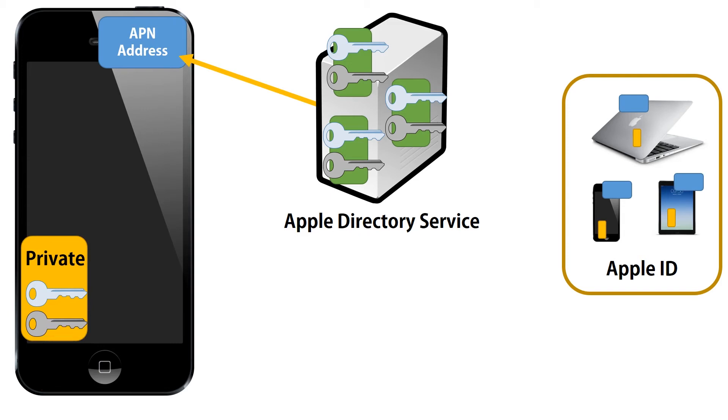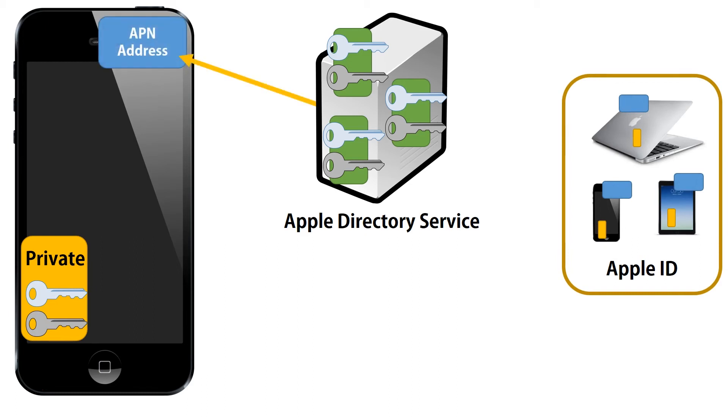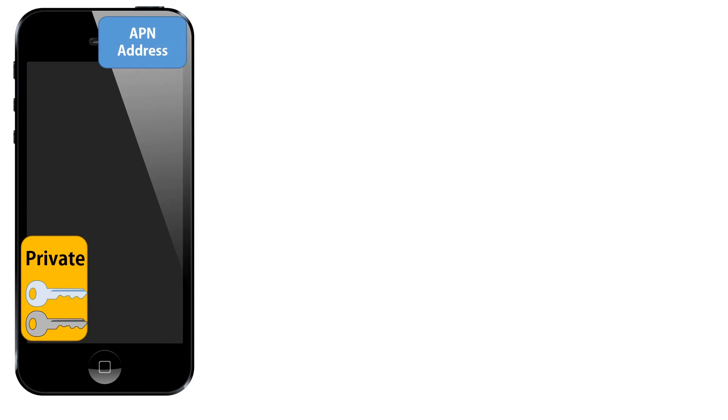So, what happens when we want to communicate with the person on the right? He's got three devices, they're all associated with the same Apple ID and they all use iMessage. So, of course, we contact the Apple directory service and we get copies of his public keys since he's got three devices.